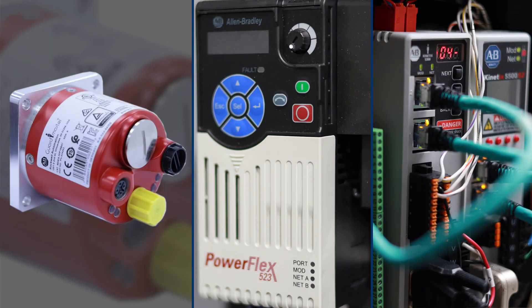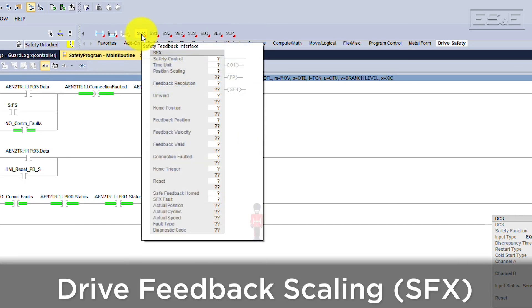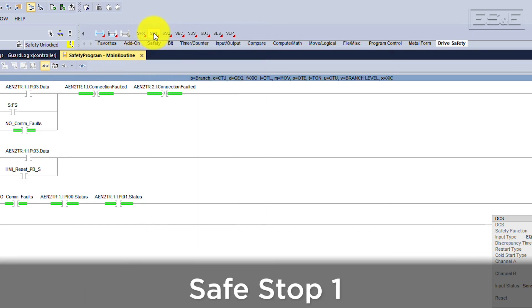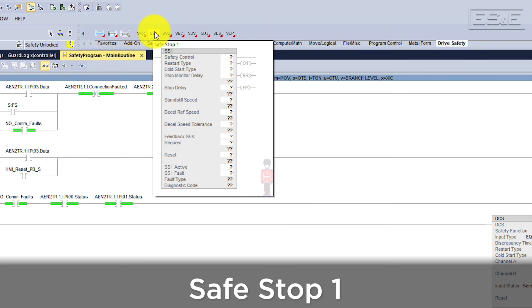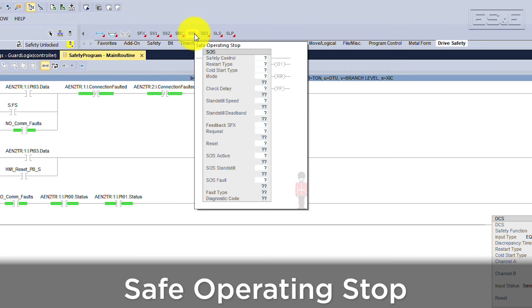These devices prompted Rockwell to create a whole folder of instructions for drive safety. The most fundamental instructions are the Safe Feedback Scaling, or SFX, and Safe Stop instructions, such as Safe Stop 1, Safe Stop 2, and Safe Operating Stop. These instructions are the building blocks for the modern safety system that reduce the amount of engineering and testing required.